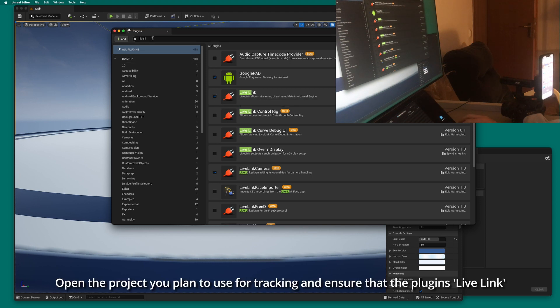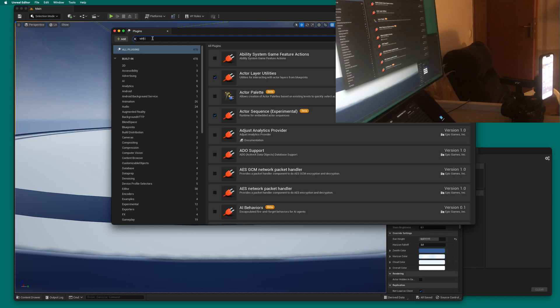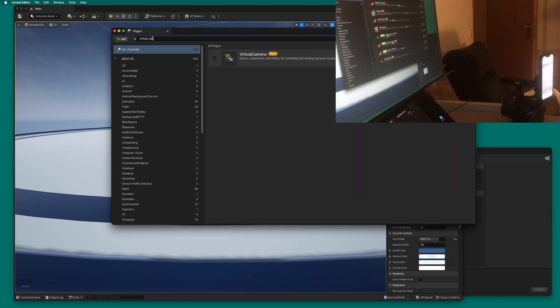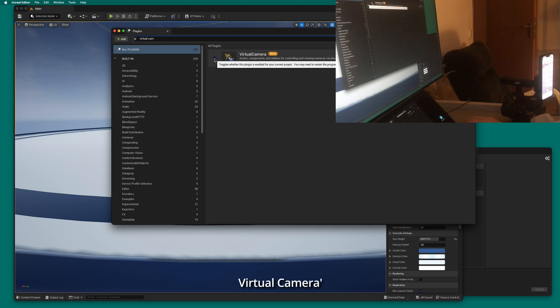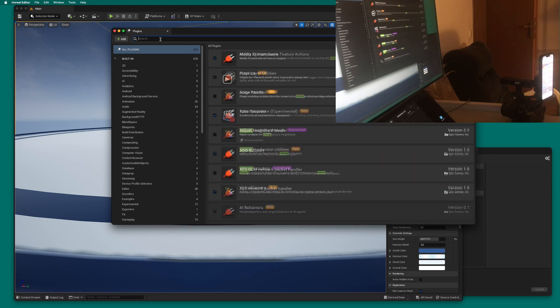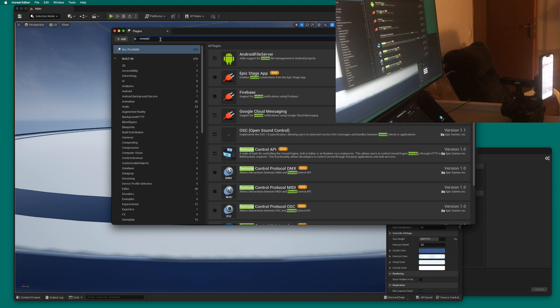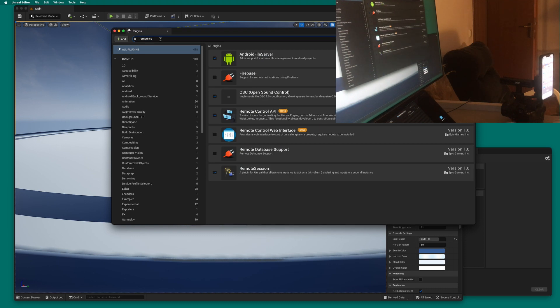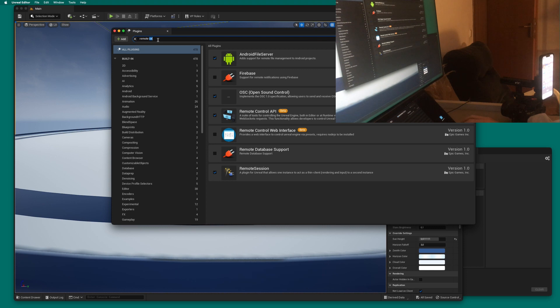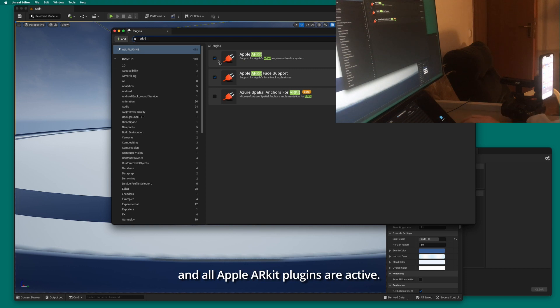Open the project you plan to use for tracking and ensure that the plugins Live Link, Virtual Camera, Remote Session, and all Apple ARKit plugins are active.